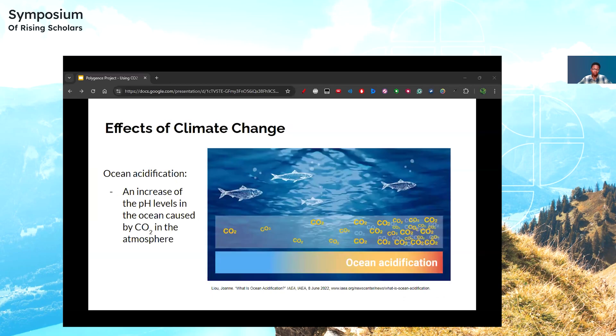Here I am showing how CO2 in the atmosphere can get absorbed into the water, which then increases the pH levels in the ocean, making it more acidic and resulting in harm to sea life.